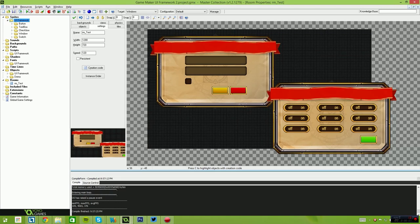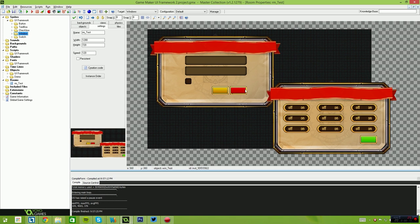Hello and welcome to the product demonstration for the GameMaker User Interface Framework. Currently we're supporting Windows, buttons, text boxes, checkboxes and switches, so you can use these to create quite a vast variety of interfaces for your games.